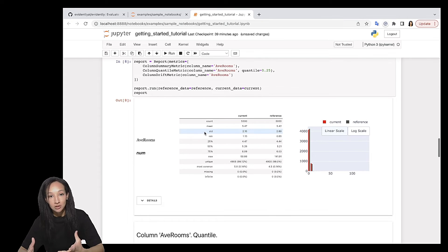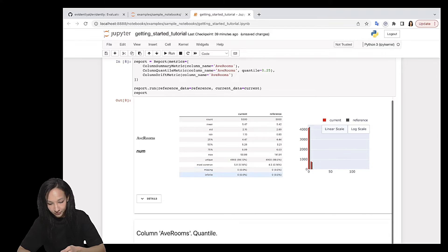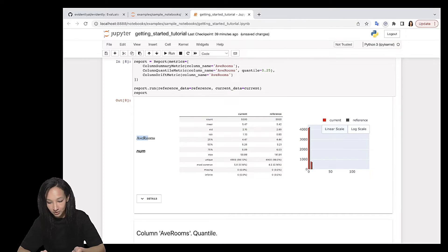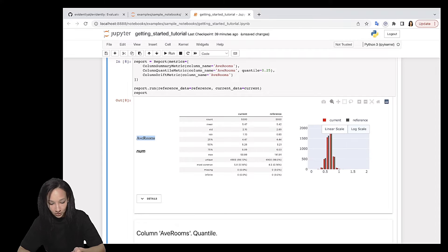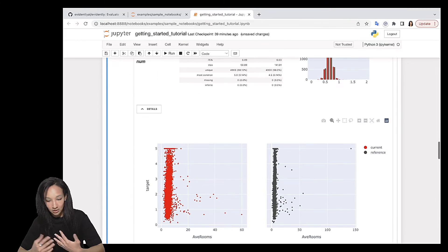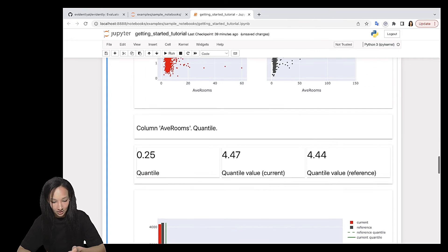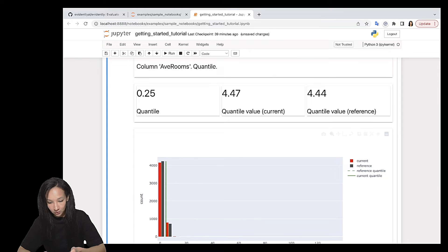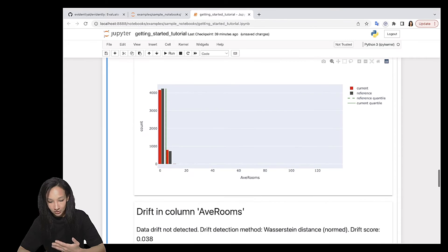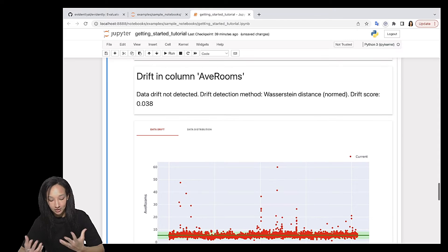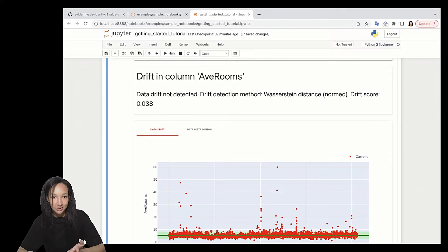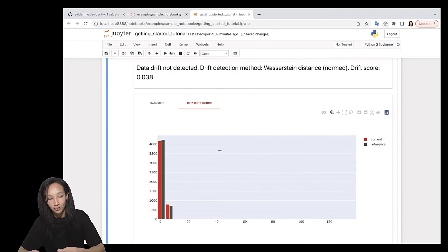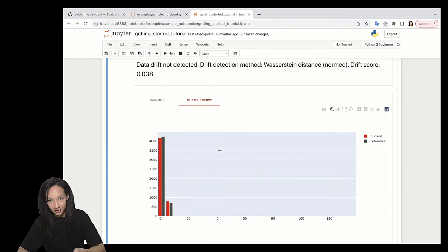Here it is. So now you see that your report consists from those three metrics. First is column summary, which contains a lot of statistics related to our columns. So here is the preview. And you can go for details and see additional visualizations. Then you can see a quantile metric. Here is the value of quantile, which is equal to, let's see, yeah, 4.47, right? And here is some visualization. And our final metric is data drift. And this metric looks pretty similar to what you had before in data drift preset, right? But now it's calculated only for this selected column. So that's how we can generate report specifying the list of metrics.